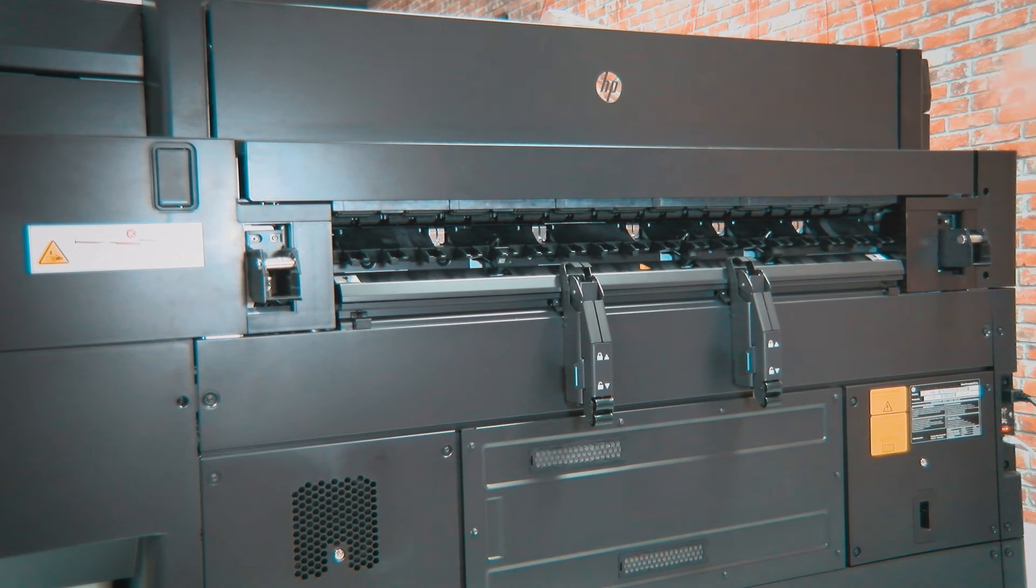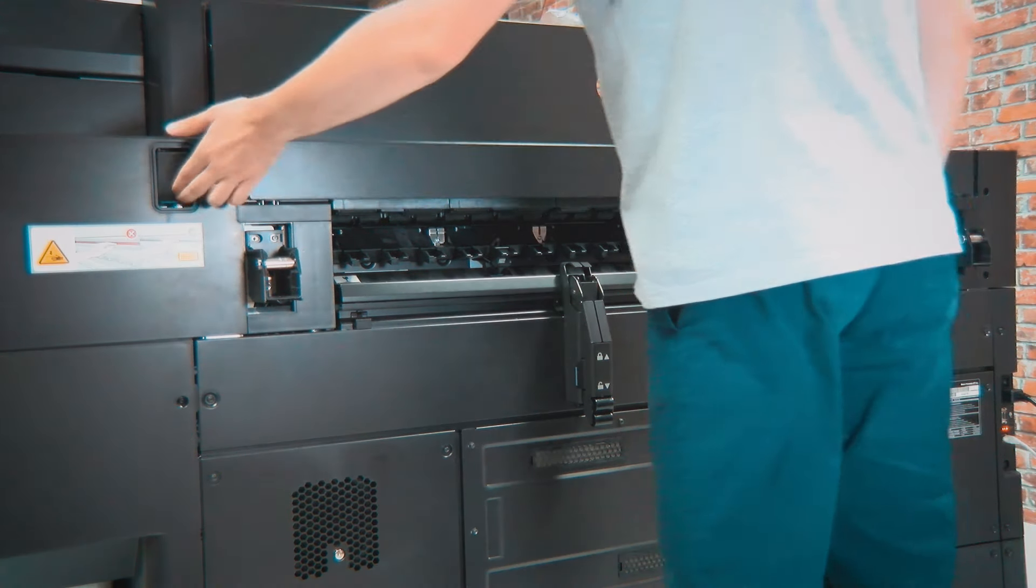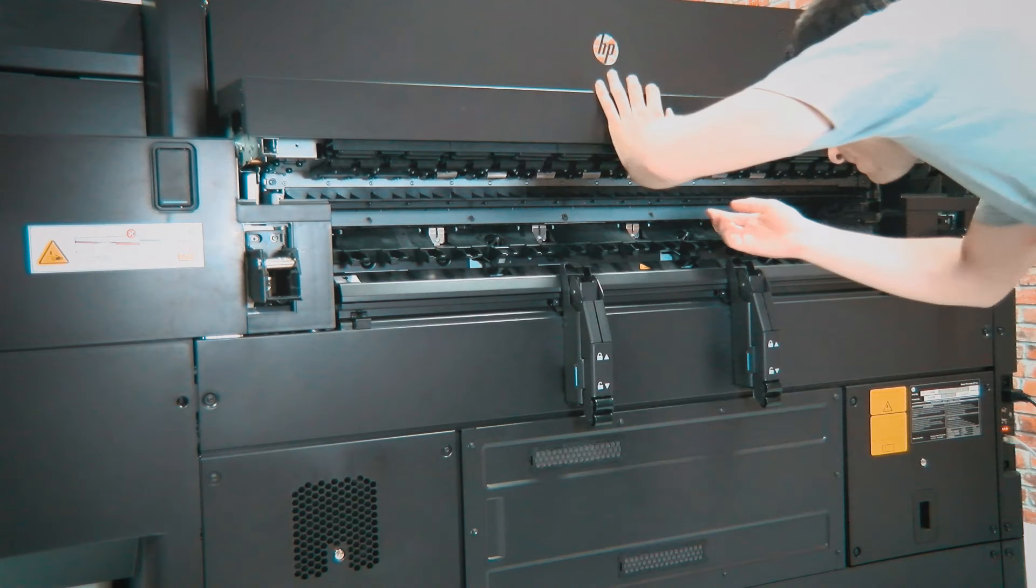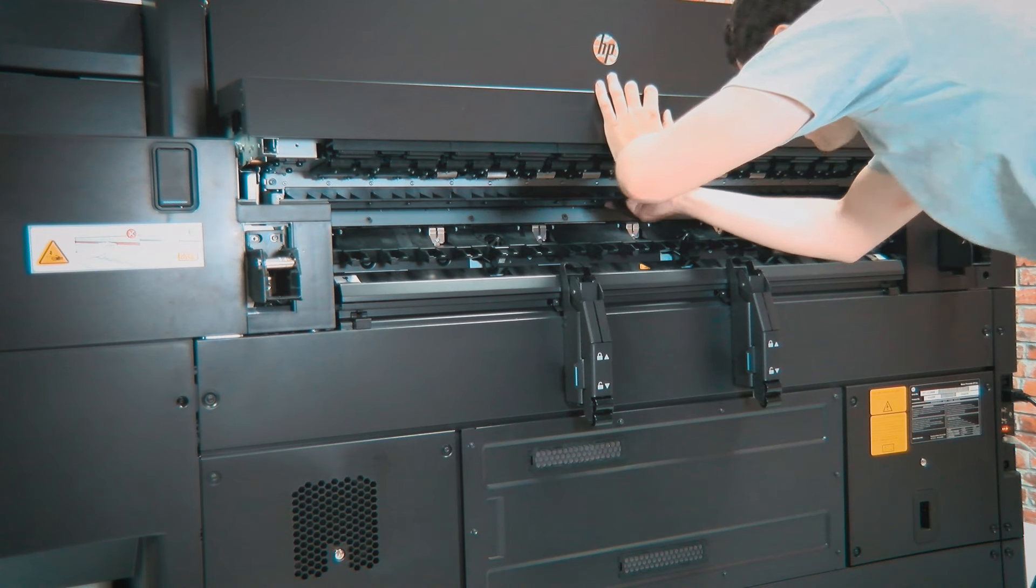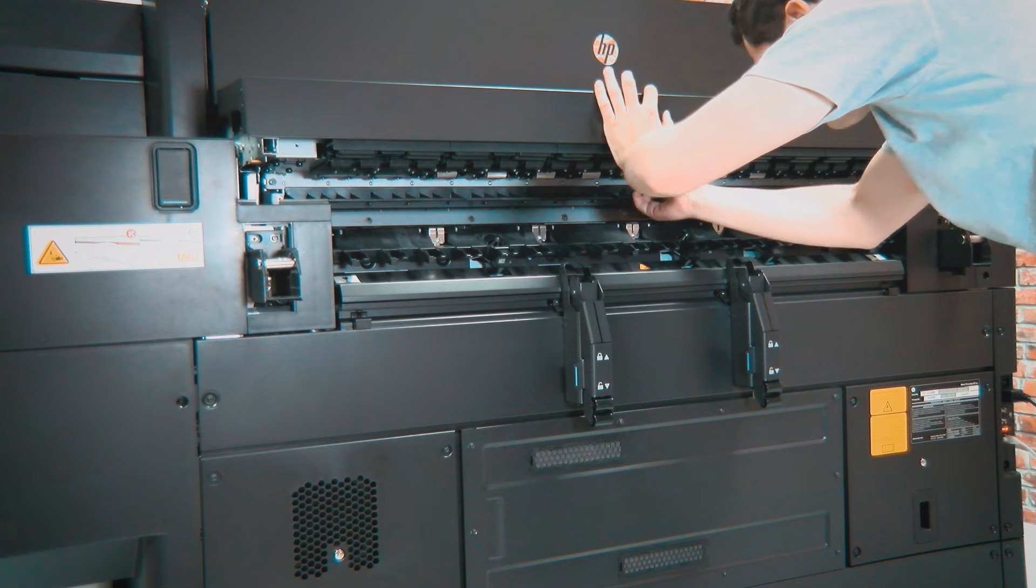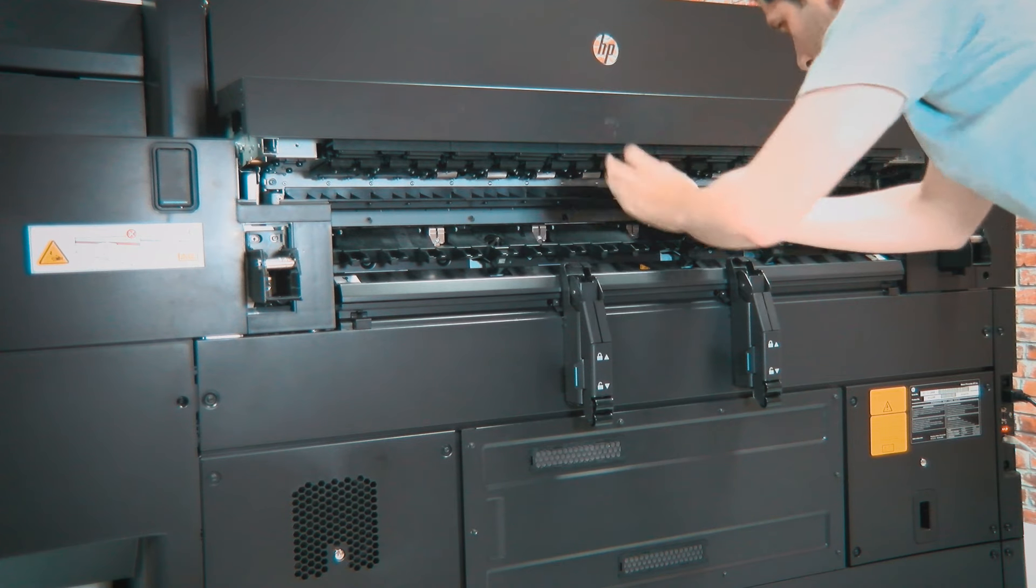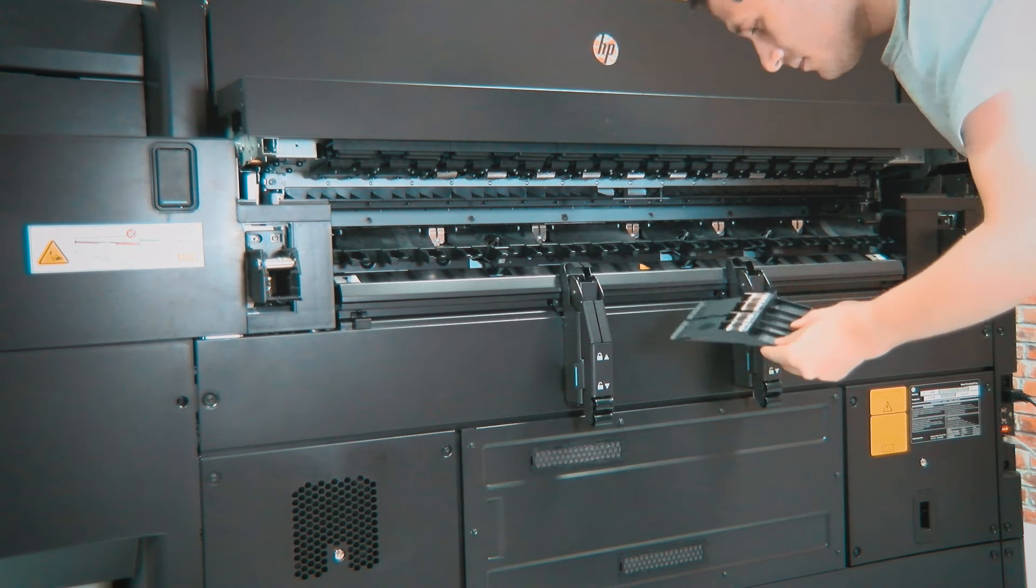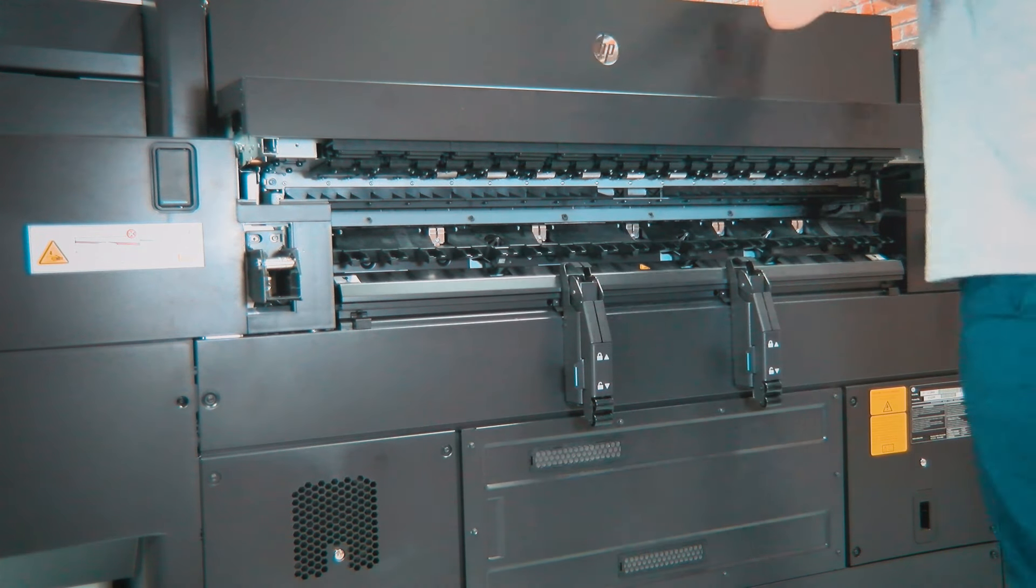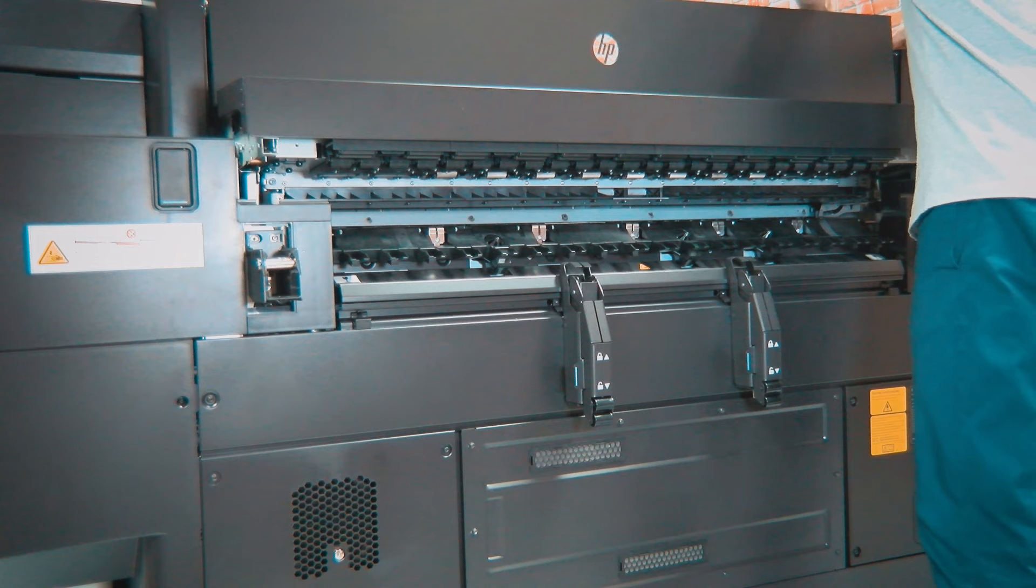Push the button and open the output module. Locate the dripping filters and extract them by pressing the tab. The filters will have absorbed the ink, leaving the printer stained.